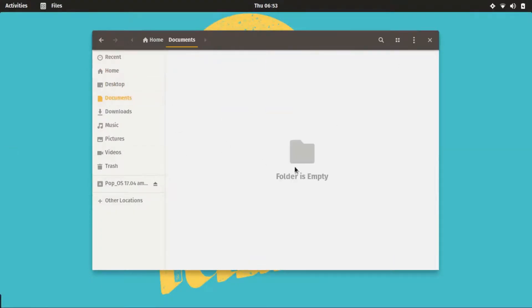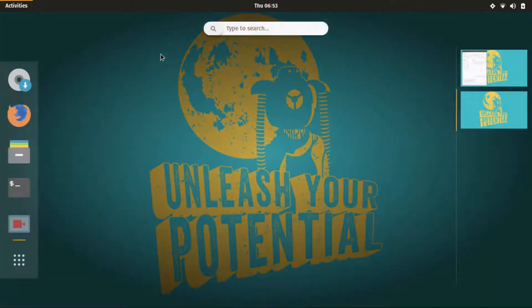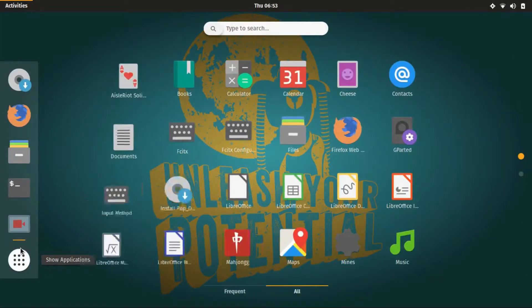Pop OS is based on Ubuntu 17.04 GNOME edition, so it utilizes the huge GNOME software repository and features the GNOME software utility.